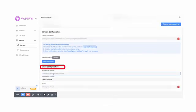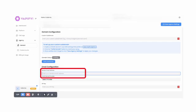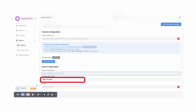Next, move down to Email Configuration. Complete this section if you want system emails that are sent from the platform to come from your domain, rather than Vapify's email address. First, you'll need to set your sender email address. Next, select a provider.